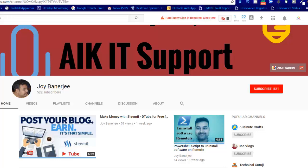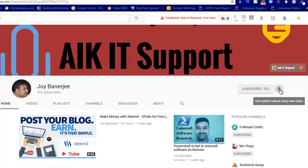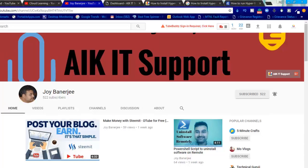Hello friends, this is Joy Banerjee and welcome to AIK IT Support. If you have not subscribed to our channel, please subscribe by hitting the subscribe button and also the bell icon so that whenever we launch a new video, it will reach you right away.